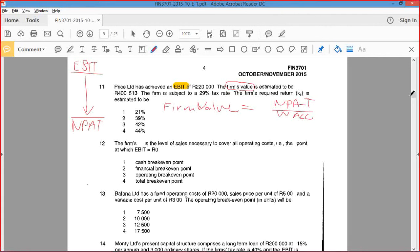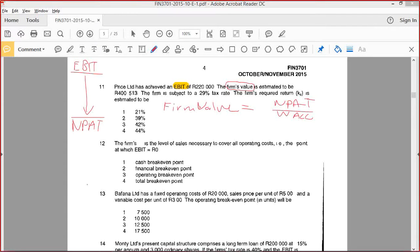The first thing we'd have to do is work out the net profit. We've got the EBIT. The firm's value is estimated at 400,513, so we're actually solving for WACC because we've been given the firm's value. We don't have the net profit after tax — the EBIT is 220. So that's 63,800 in tax, leaving an impact of 156,200. So put in 156,200 and the firm value at 400,513 — that equals NPAT over WACC.